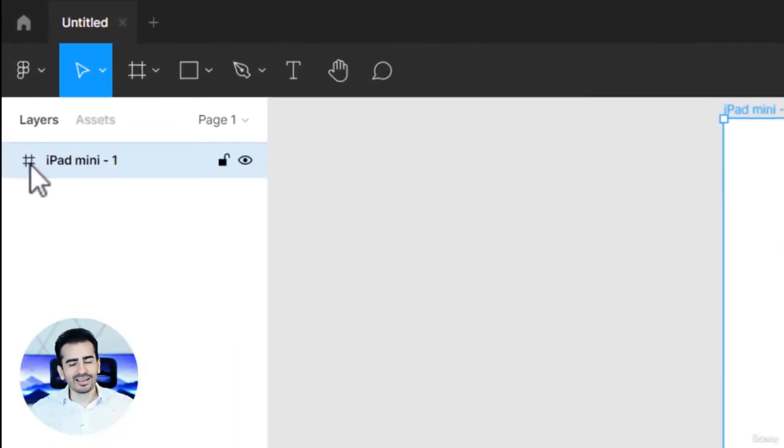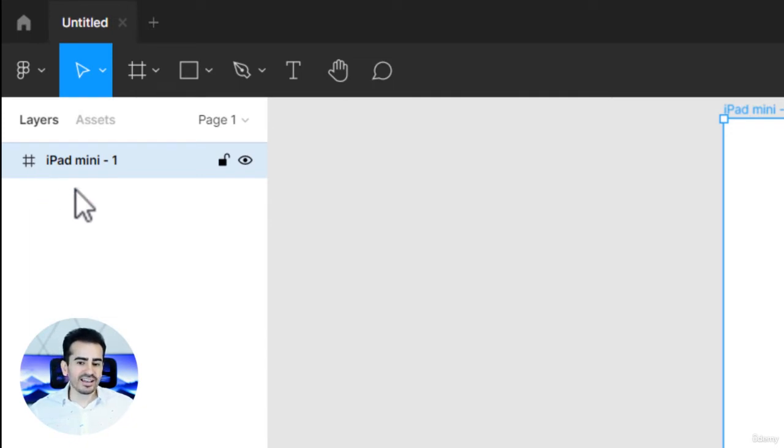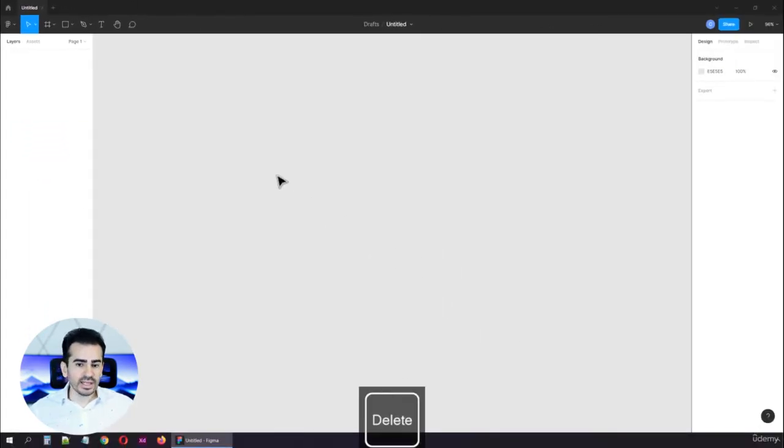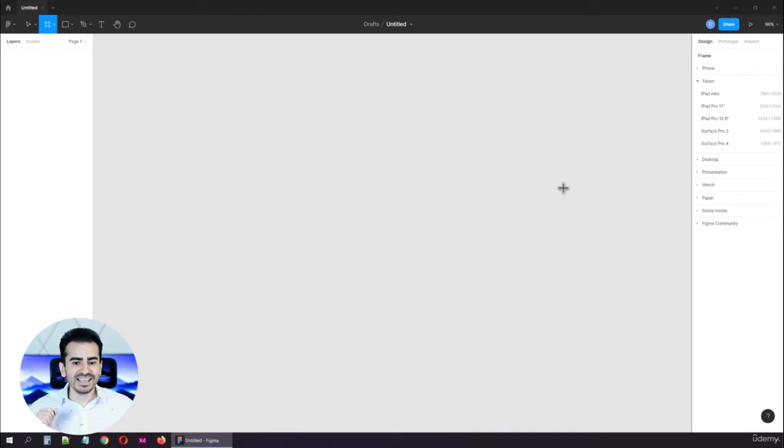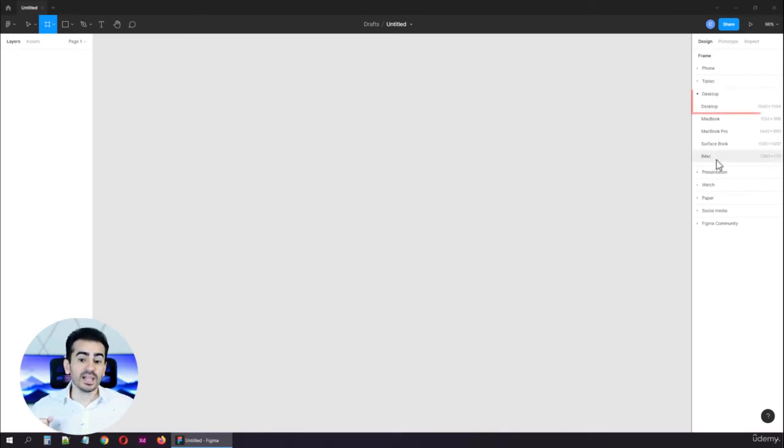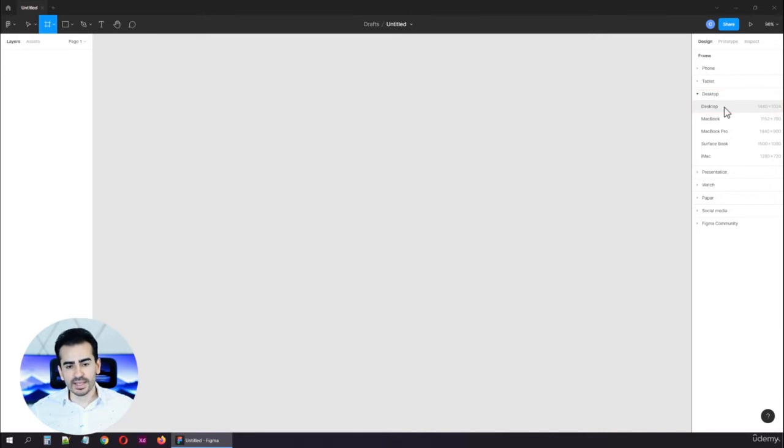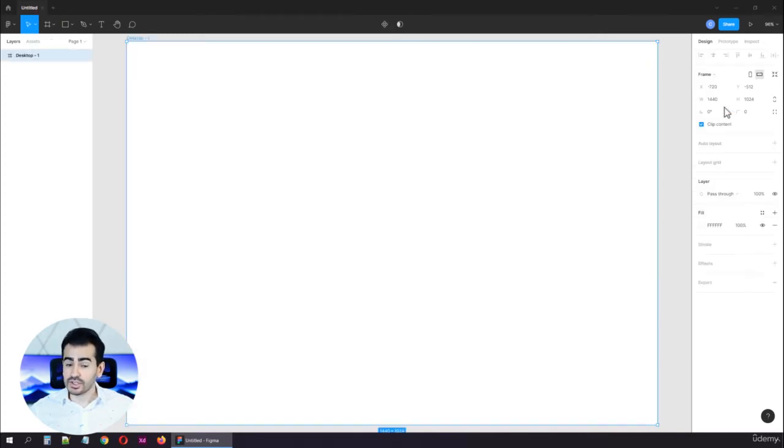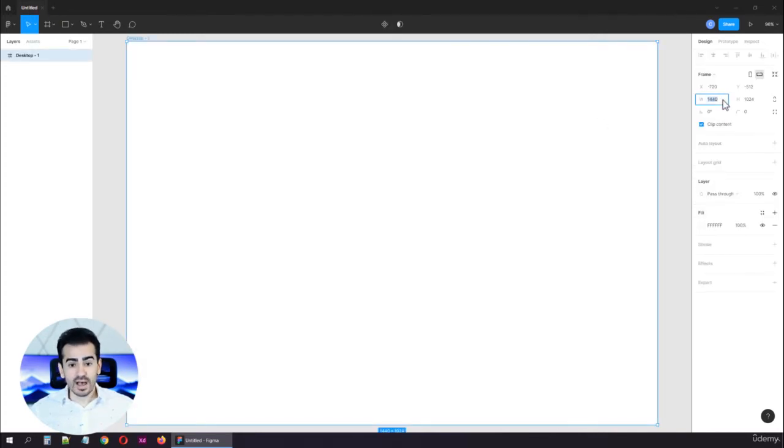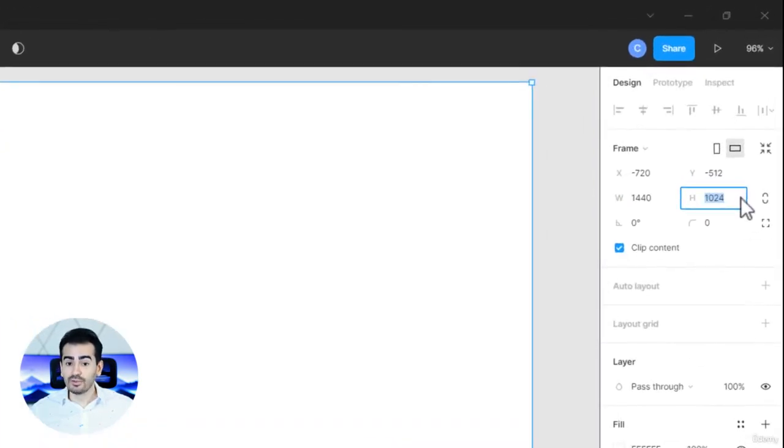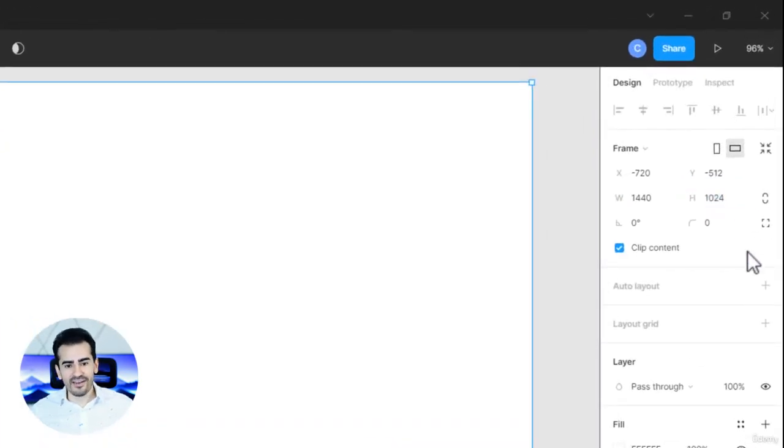See this symbol here that kind of looks like a hashtag, that's a frame. To delete it, just tap the delete key and that's it. Let's move on to the desktop section and choose the first item from this list, which is also called desktop. We can see the size right here. It's 1440 by 1024. There you have it.